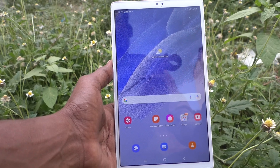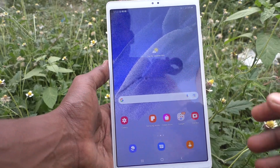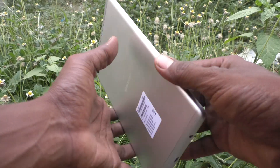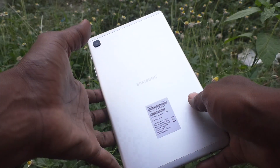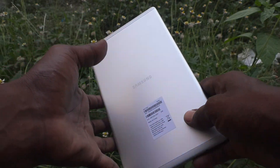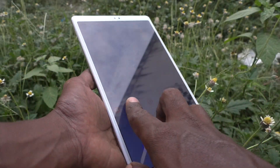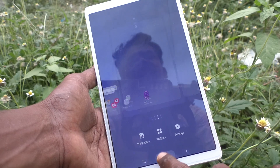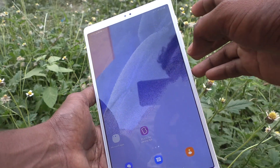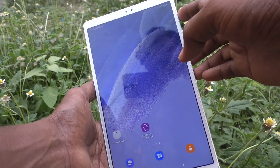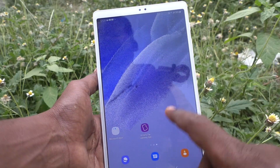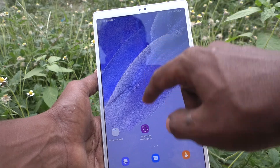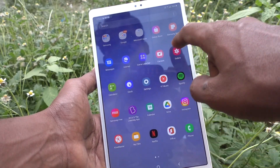Hi friends, this is Five Minutes To Go channel. Here is the Samsung Galaxy Tab A7 Lite. In this video, you will learn how you can open any app using the power button. First, go to the Settings of the tablet.